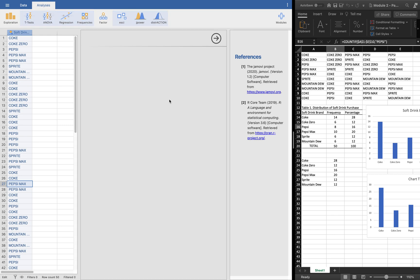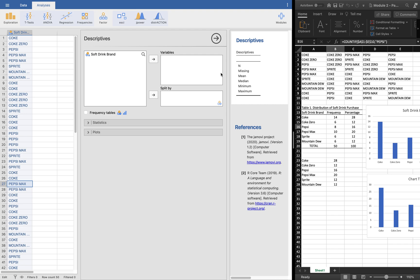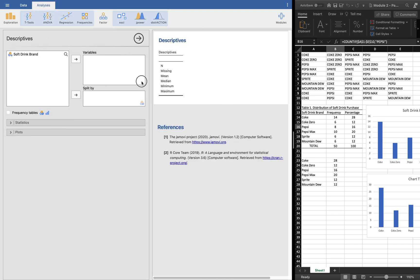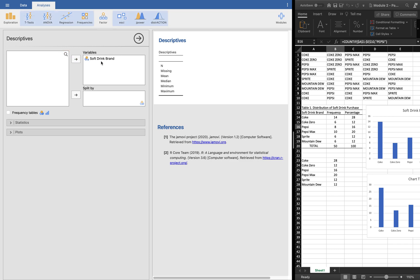What we want to analyze is we're going to try with the exploration part. You may want to check or click the descriptives. In the descriptives, you'll be given this part.